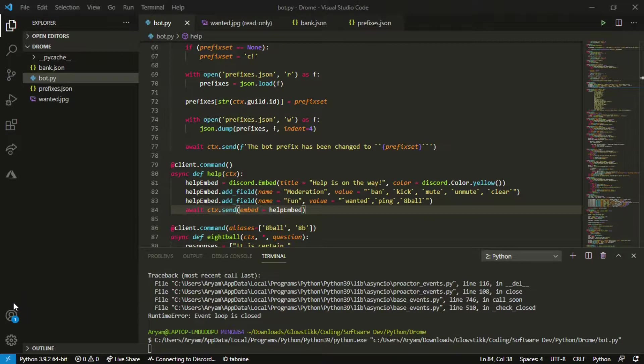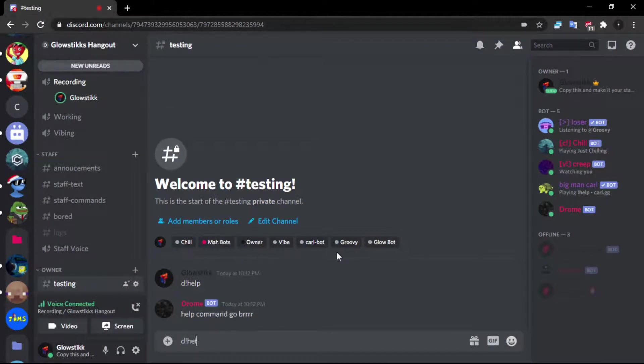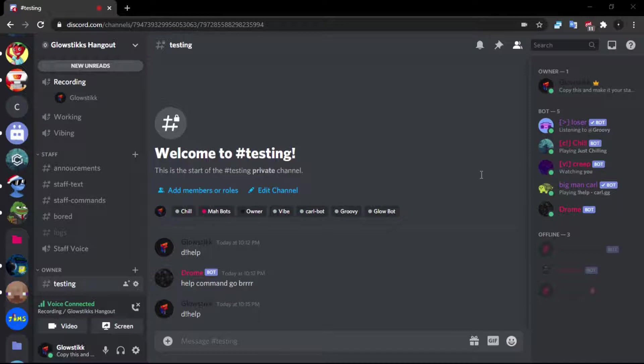You can customize this to whatever you'd like. If we just were to run this, go into here and if we were to do d!help this time we would get an error and that's just because I didn't do my color properly. I gotta change it.